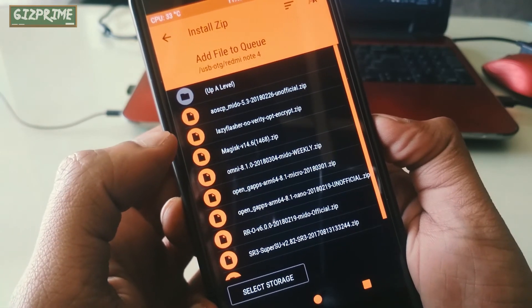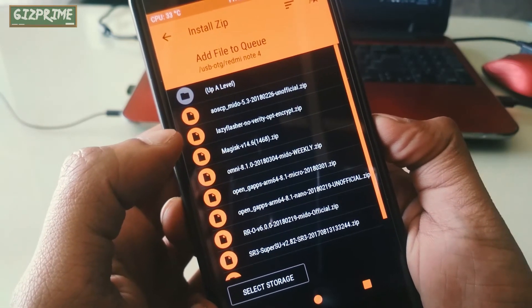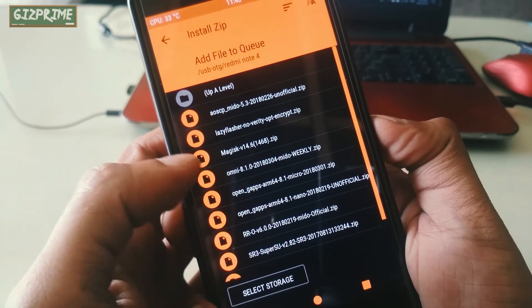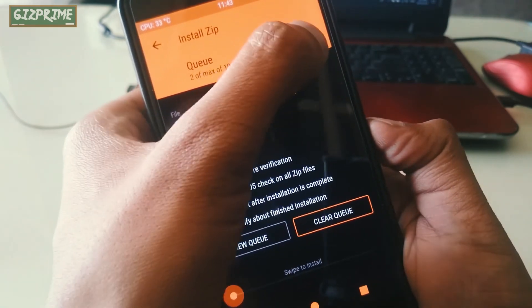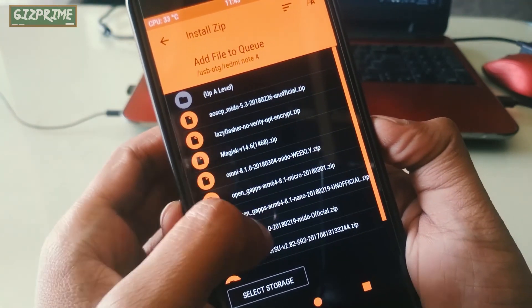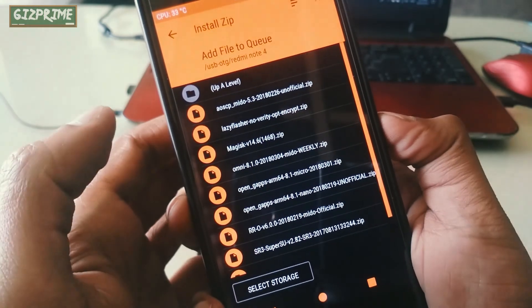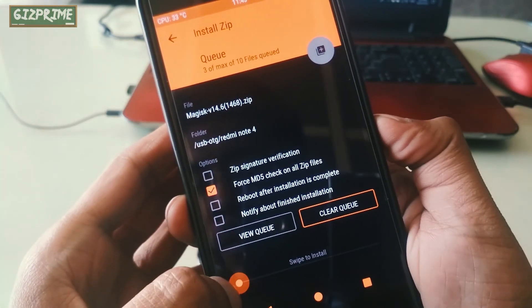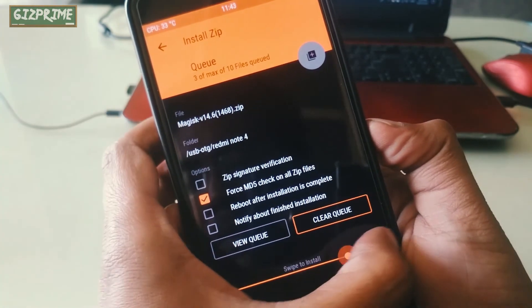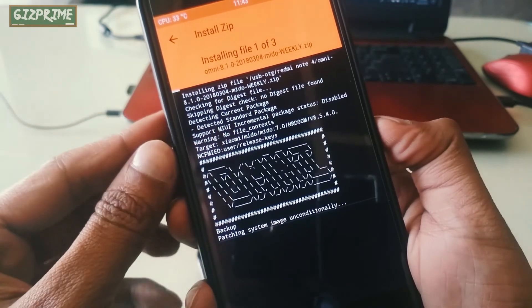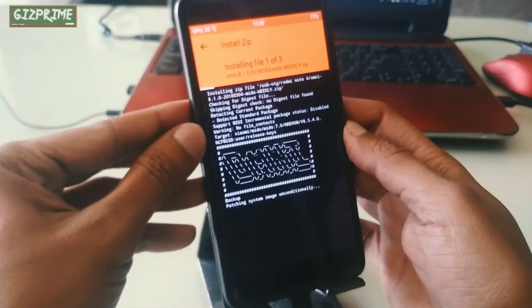After this process, go back and select Magisk Manager zip file and flash it. If this file is successfully installed on your device, then you don't need to do anything else—just reboot your device. If Magisk is not working on your device, then try out SuperSU. That's why I downloaded both files. Remember, only install one file: Magisk or SuperSU.